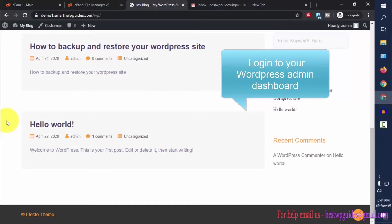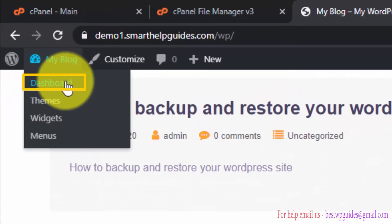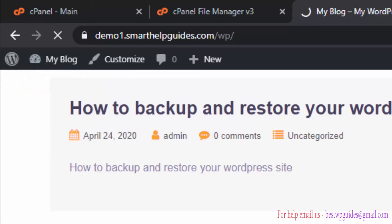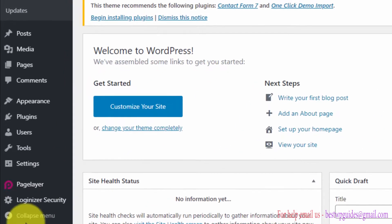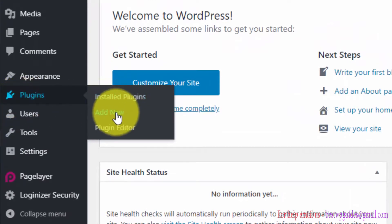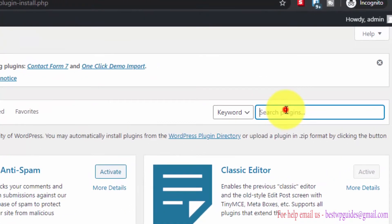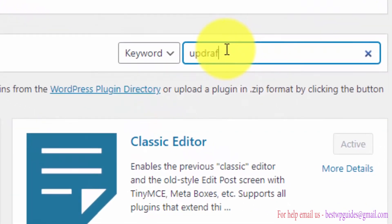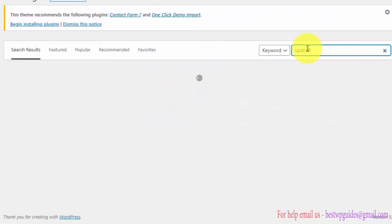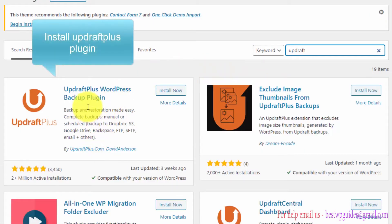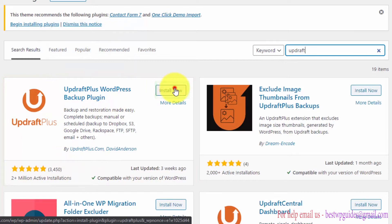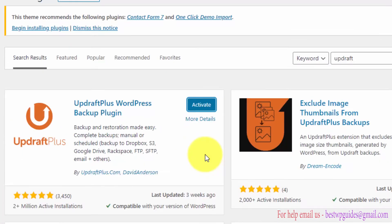First, log into your WordPress admin dashboard. Go to your blog, click on Dashboard, then go to Plugins and click Add New. In the search bar, search for the plugin UpdraftPlus. You will see the UpdraftPlus WordPress Backup Plugin — click on Install Now, and after installing the plugin click on Activate.